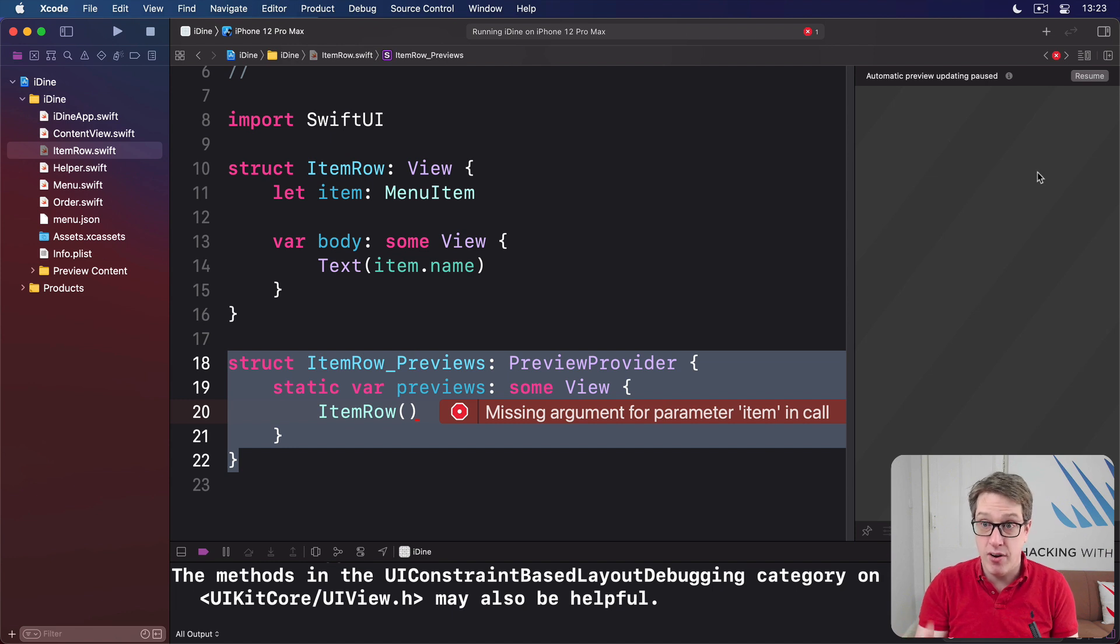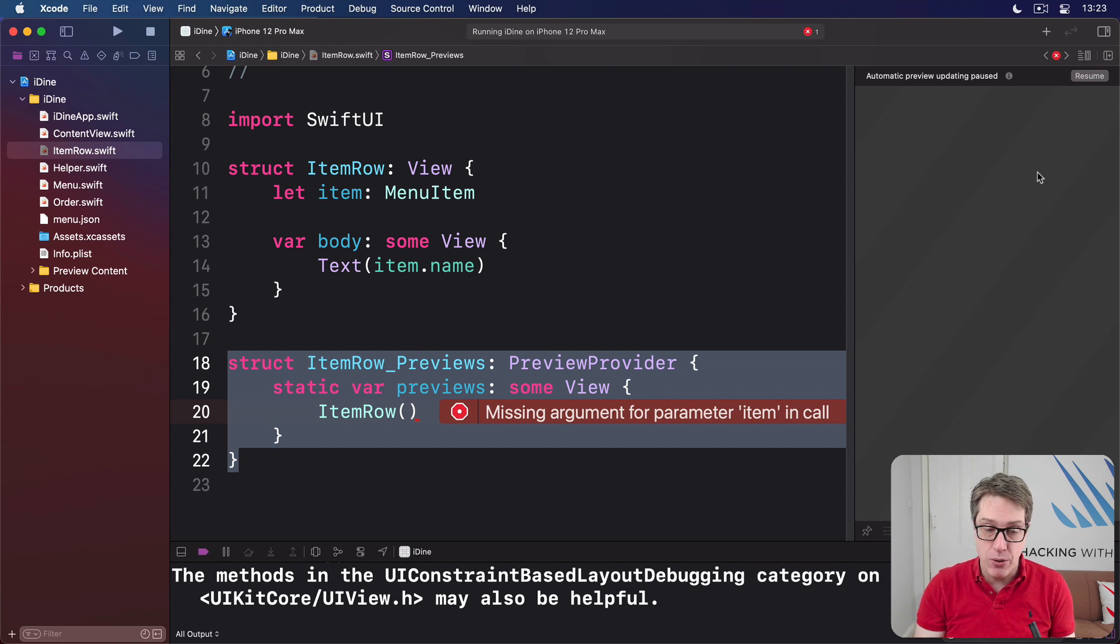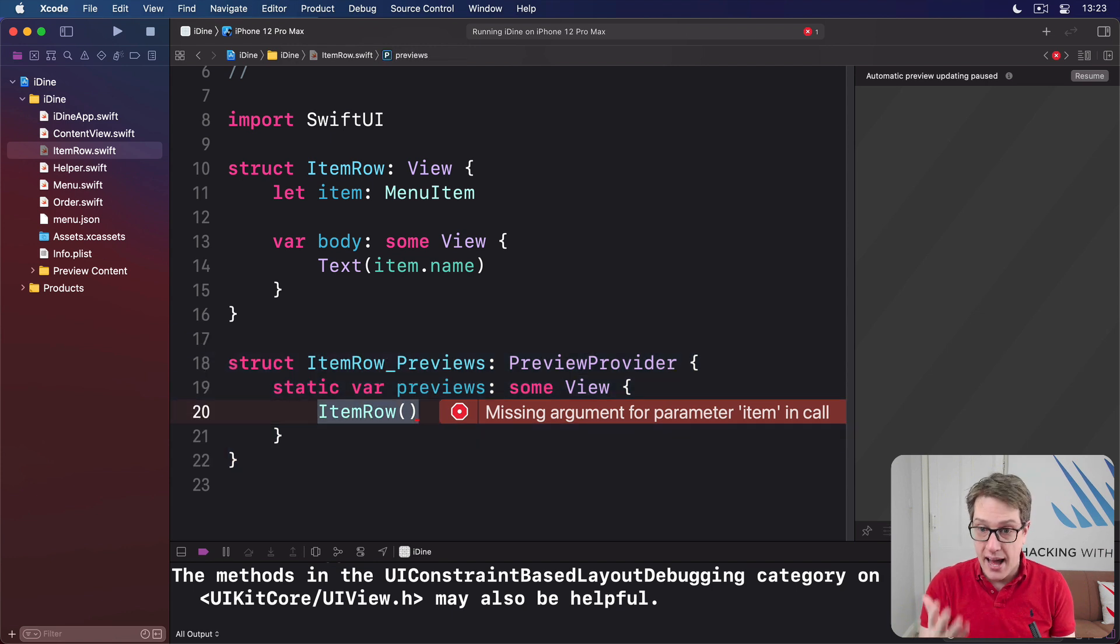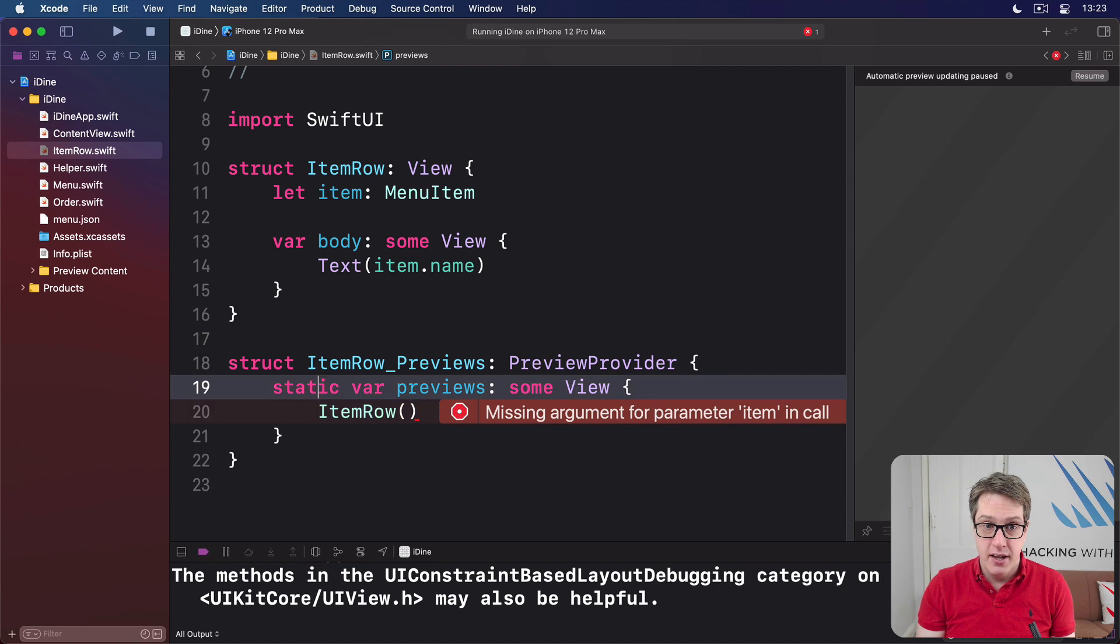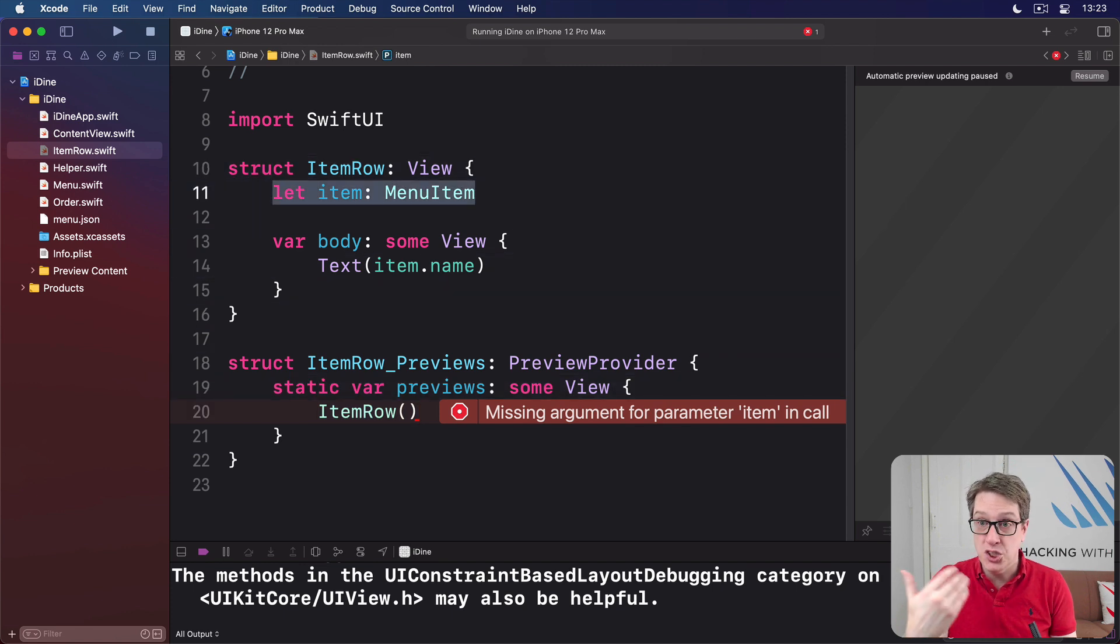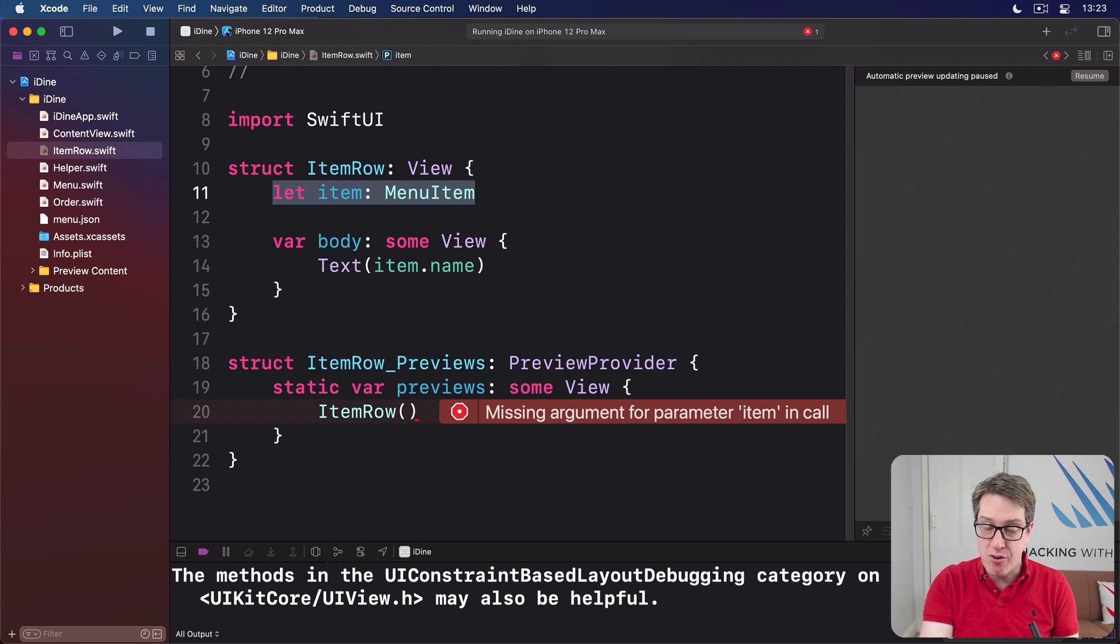This bit on the side on the right here, showing a preview of how our code actually works. This thing is now trying to create an ItemRow and it isn't working because we haven't told it which item we want to preview. What should we show off here as an example of how our row actually looks?